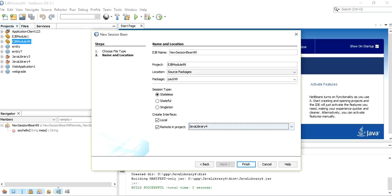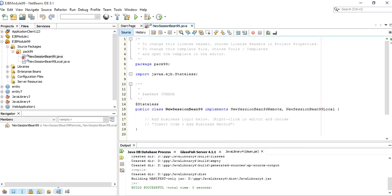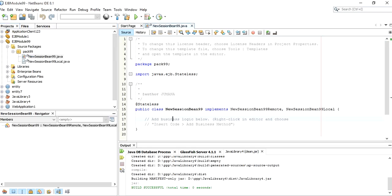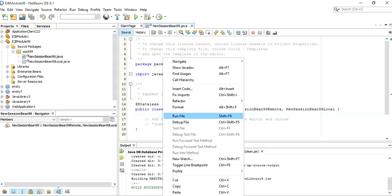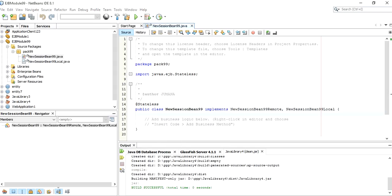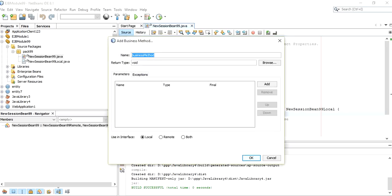Select a Java library file and click the Finish button. It will take some time to finish. Once finished, the new session bean file has been created. Click on the main area where it is written 'Add business logic here', then right-click and choose Insert Code.